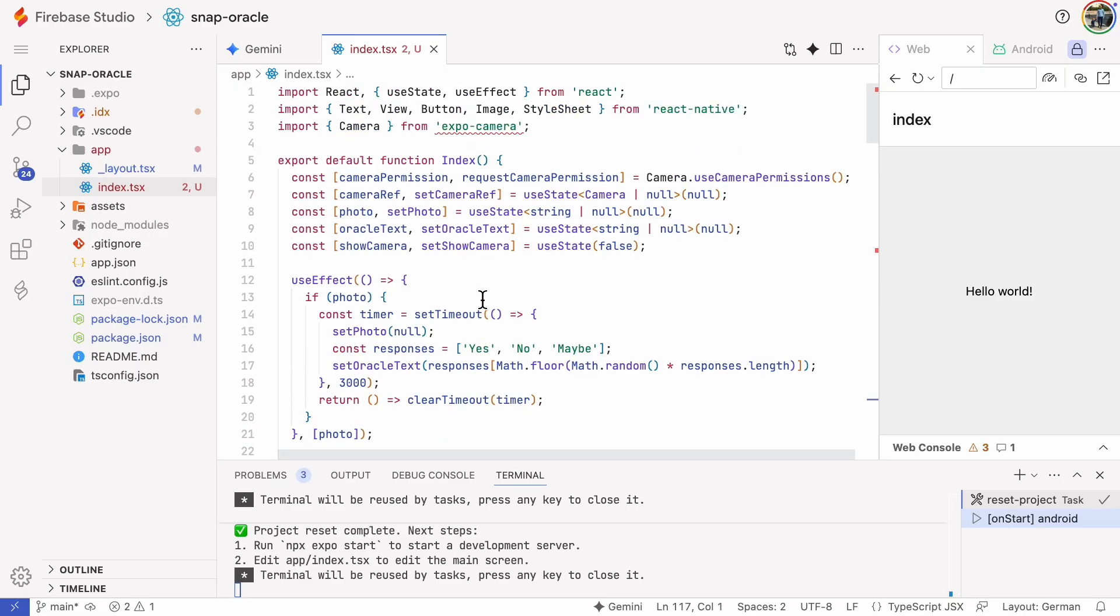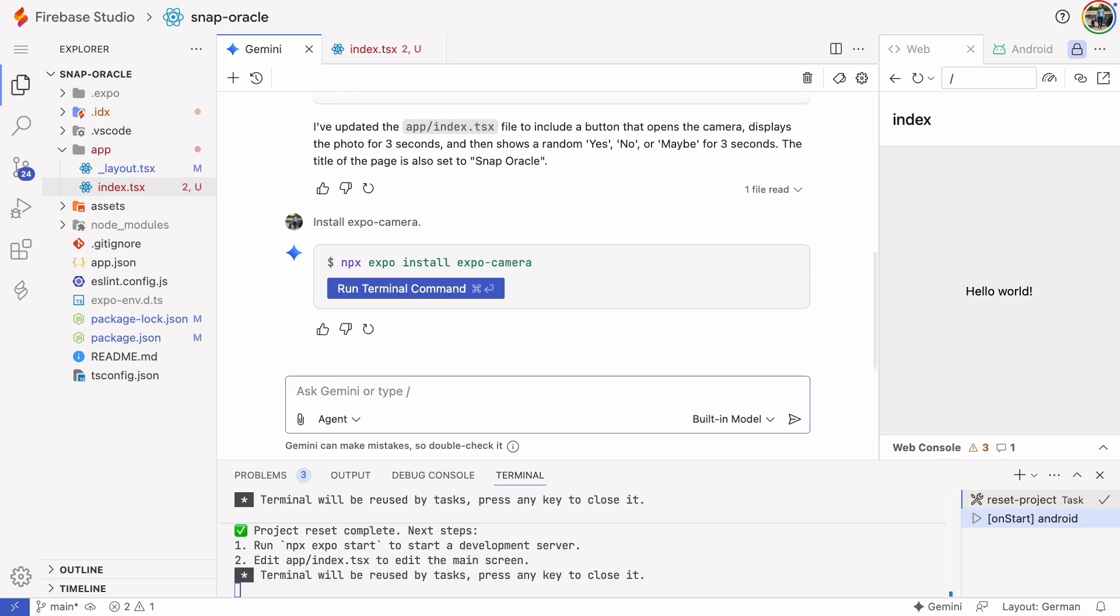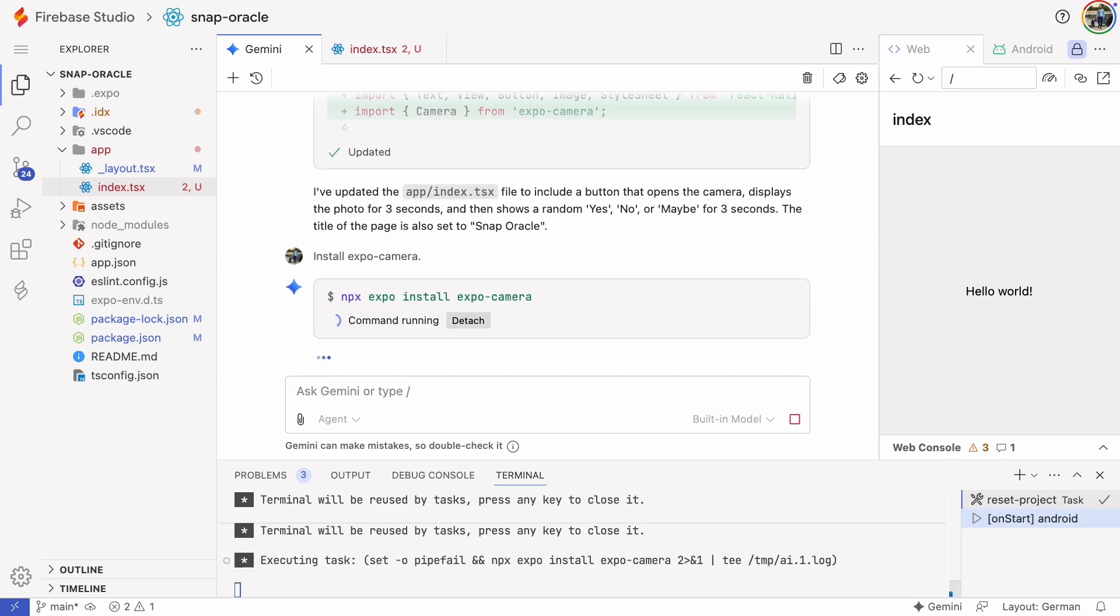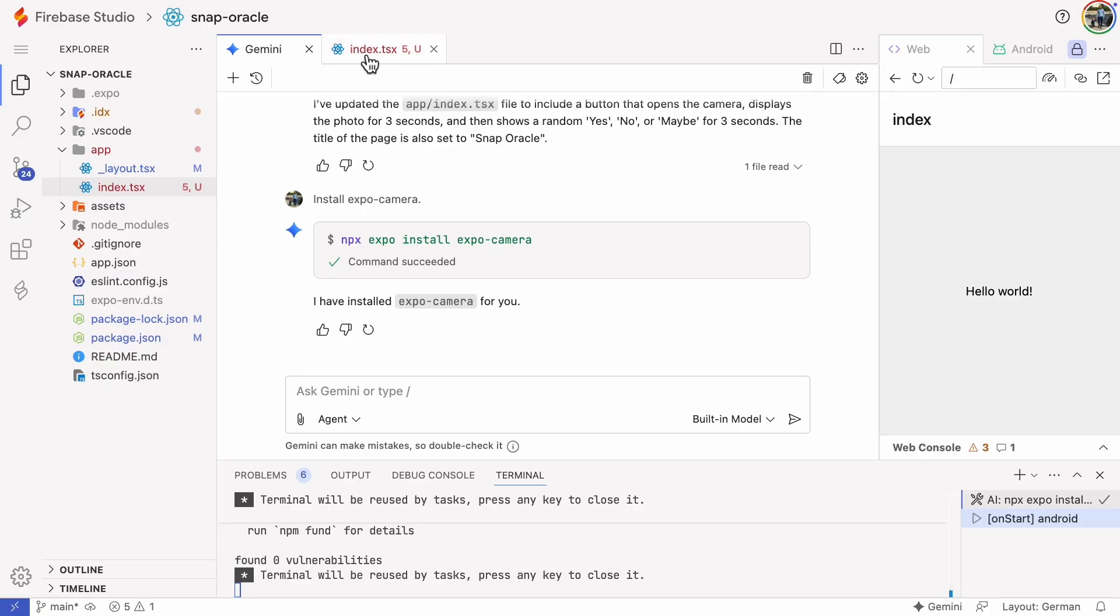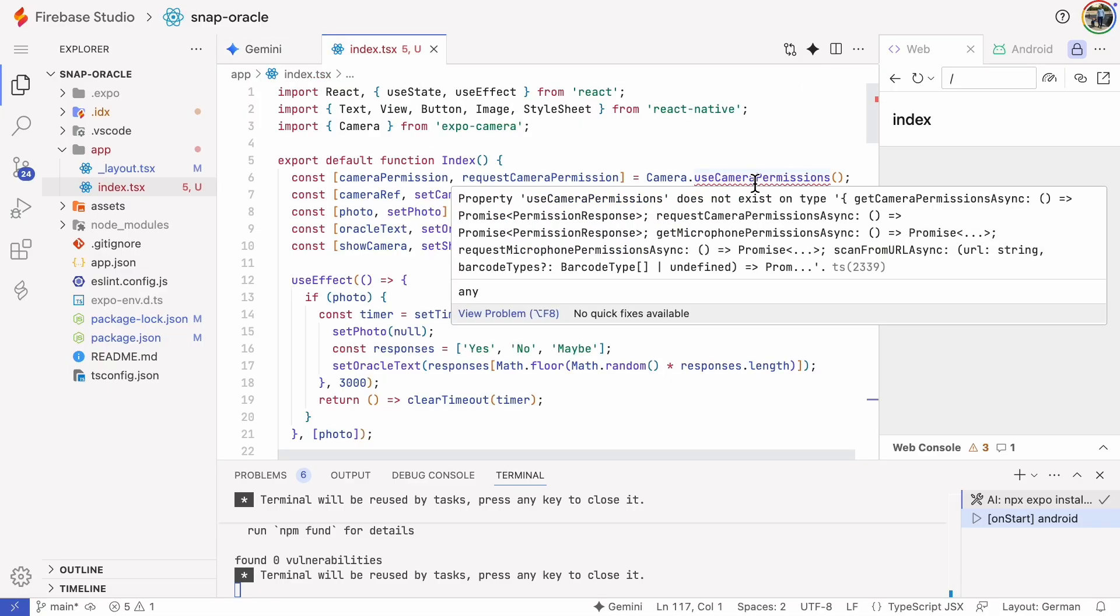We've got a few errors to fix. If it were a dozen I'd start over but with only a couple I'll try fixing them. If you ever see an import error it's most likely that the component hasn't been installed. Let's ask Gemini to install Expo Camera. You can also do this with a terminal but sometimes I do it this way.